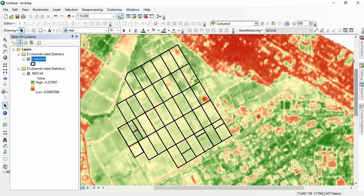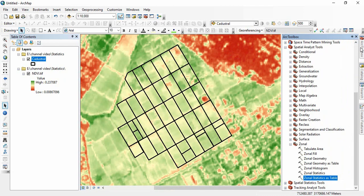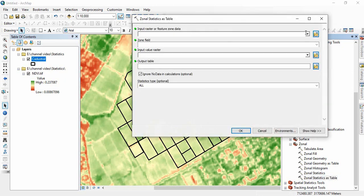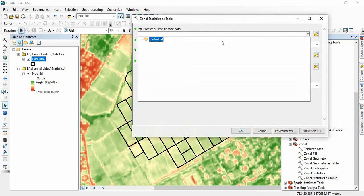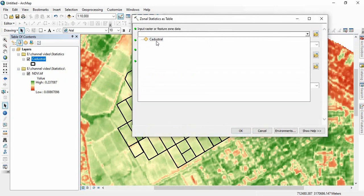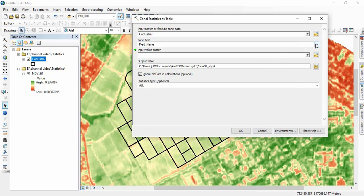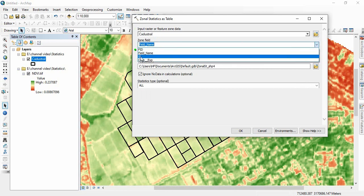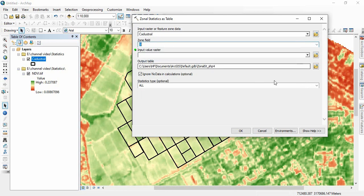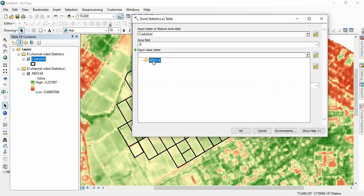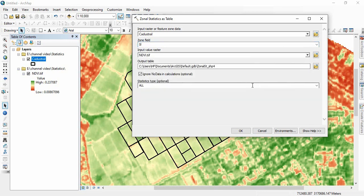Now go to the toolbox, there Spatial Analyst Tools, zonal, and zonal statistics as table. So here we will be taking our primary key as SI, and then input raster as NDVI.